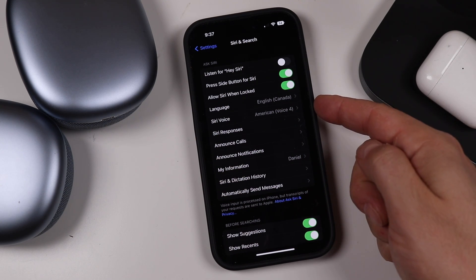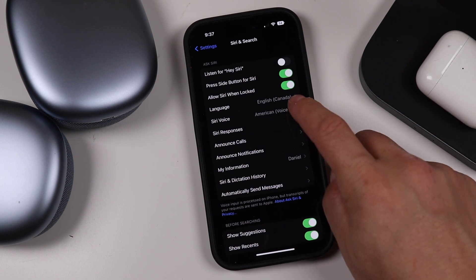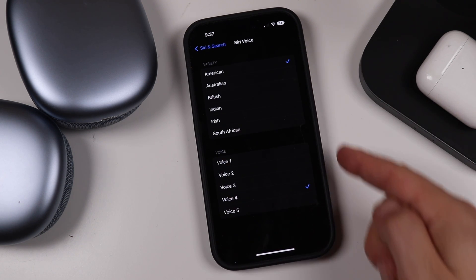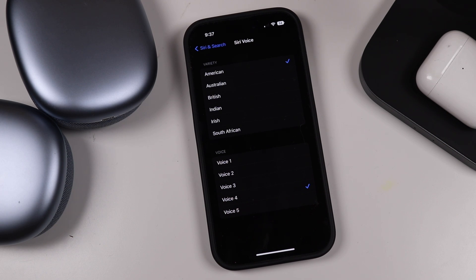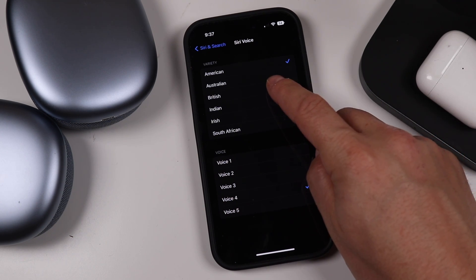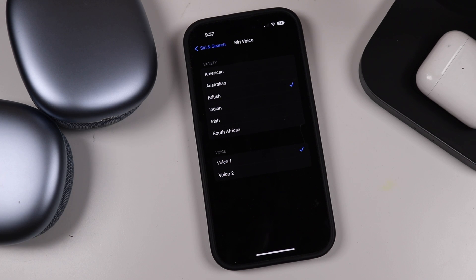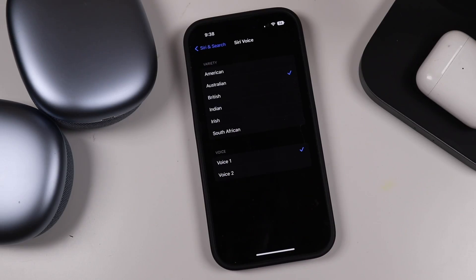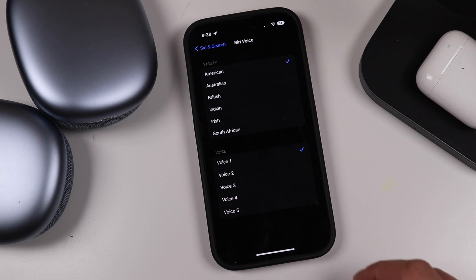One area that's overlooked quite a bit is the Siri Voice setting. I have it set to American Voice 4, but there are many options and you can tap on them to hear how they'll sound. Some options you choose will say 'Downloading,' which just means you haven't installed that voice yet — it'll download it for you and then you'll be able to use it.